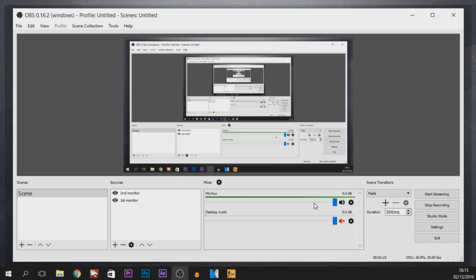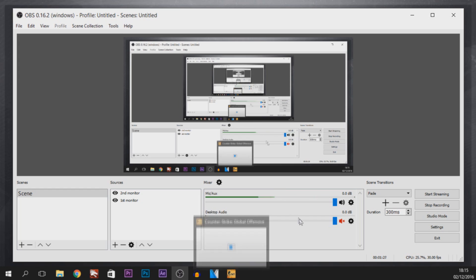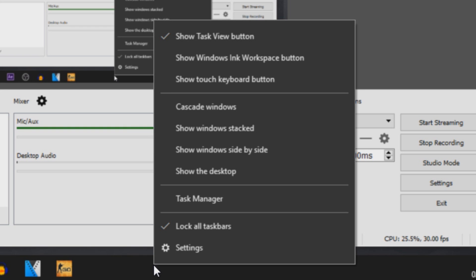Now you need to have your game open. My game which is currently open is CS:GO as you'll see right here. And what we're going to do, we're going to right-click our taskbar and select Task Manager.